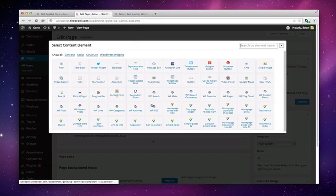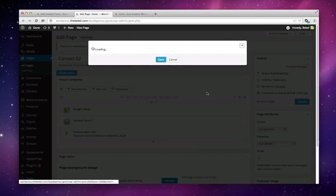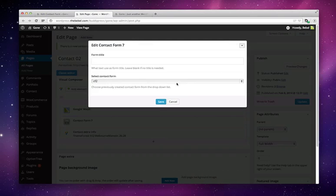If you click on the plus, you'll find the widget. This widget allows you to choose one of the contact forms that you created with the plugin.